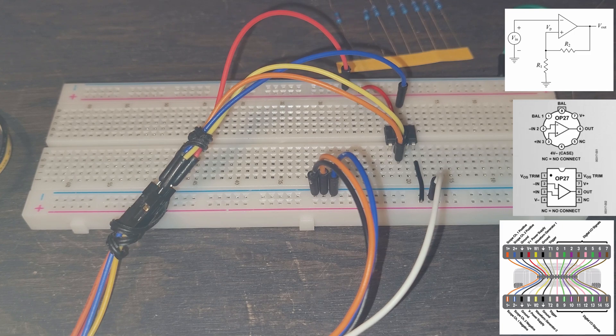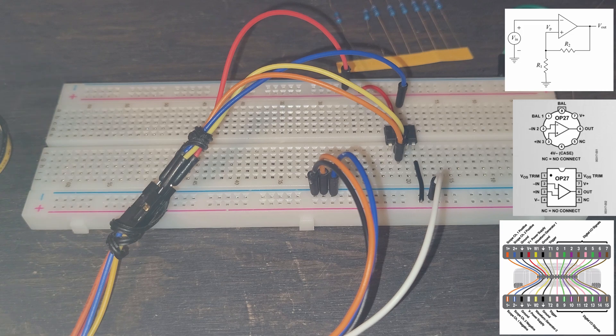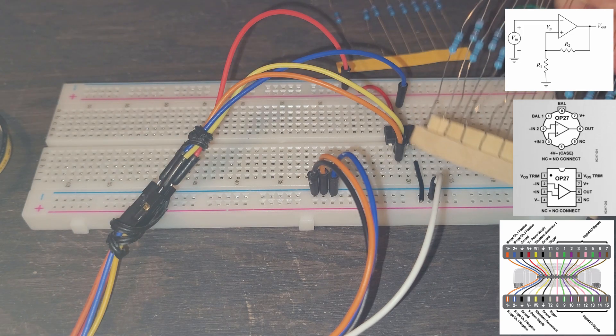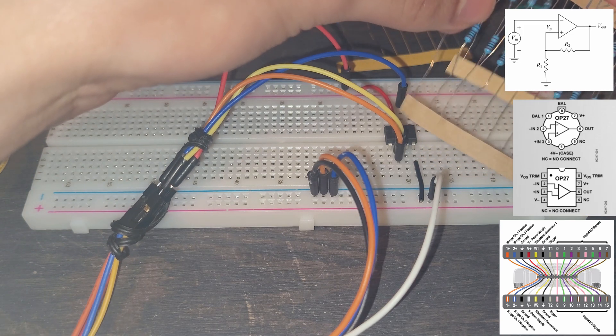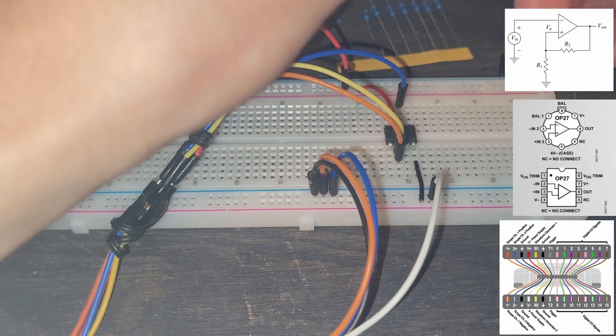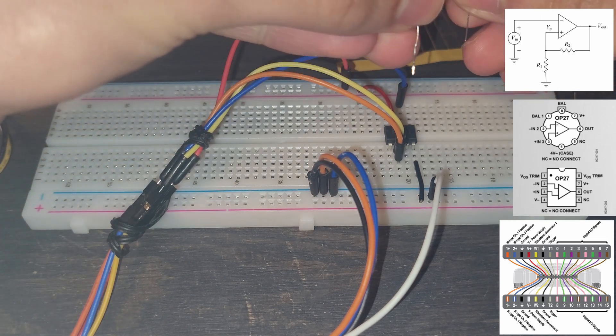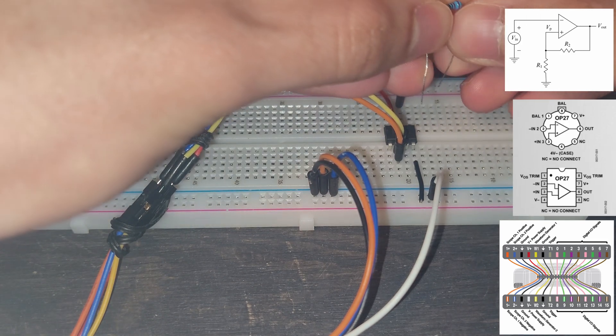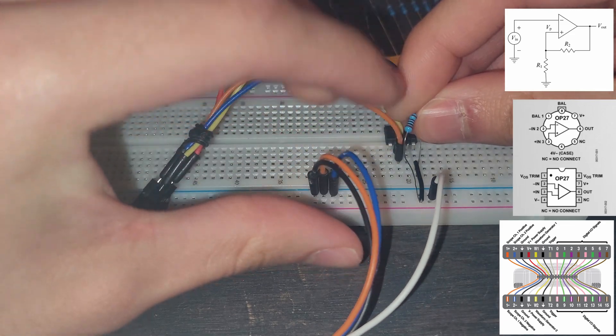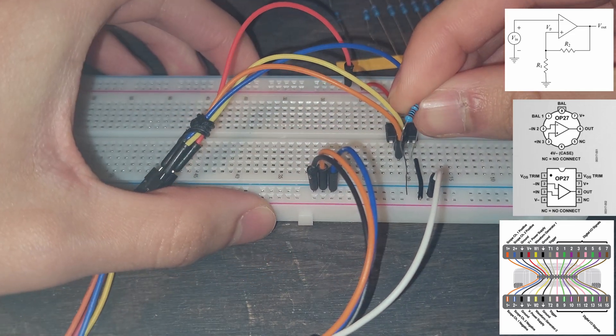And our R1 from the lab report that my partner did, he said that our R1 is 1 kilo ohm of resistance. So I'm just going to pull out a 1 kilo ohm resistor and then it is going to go straight into ground, which is our negative rail.